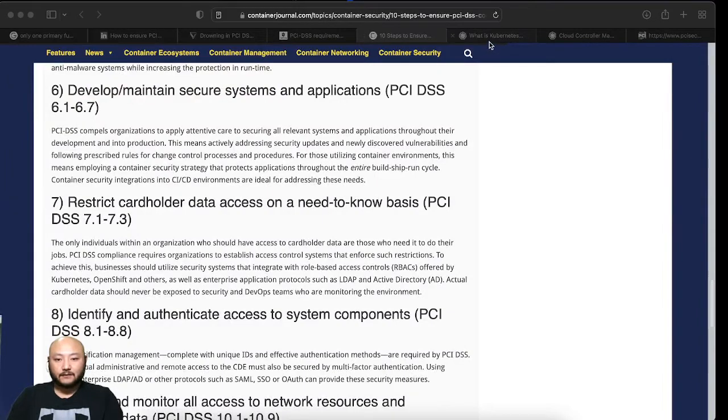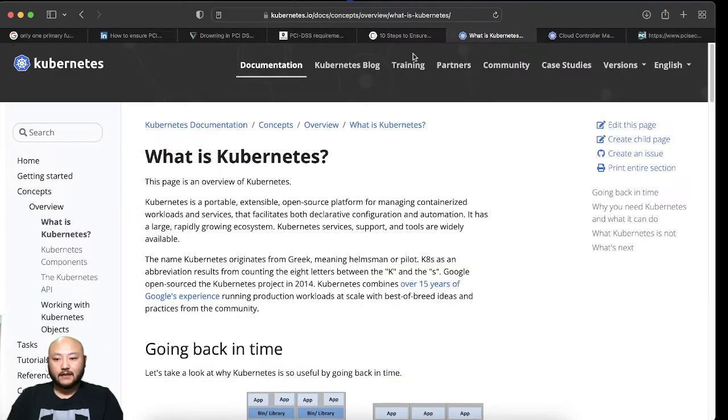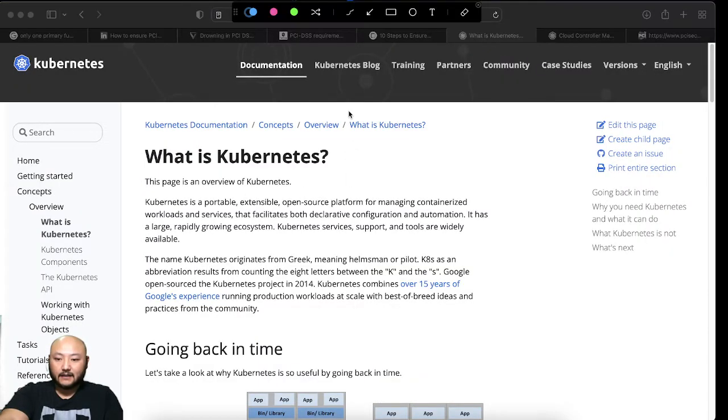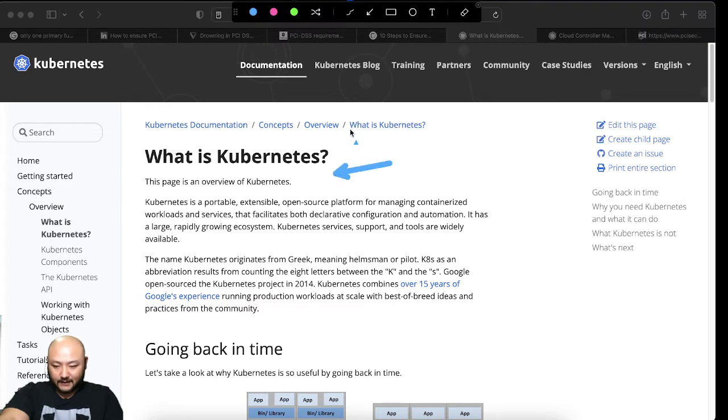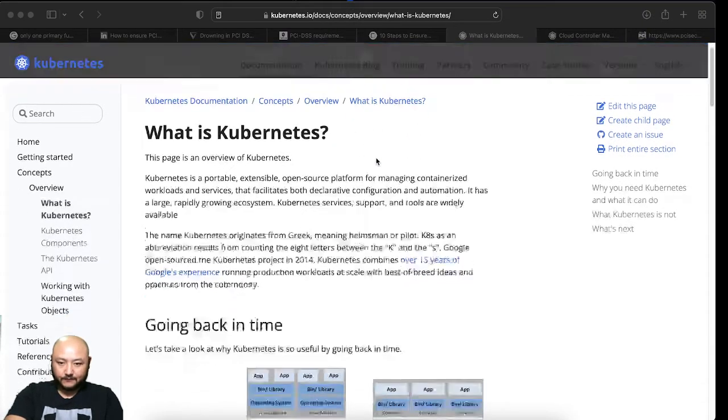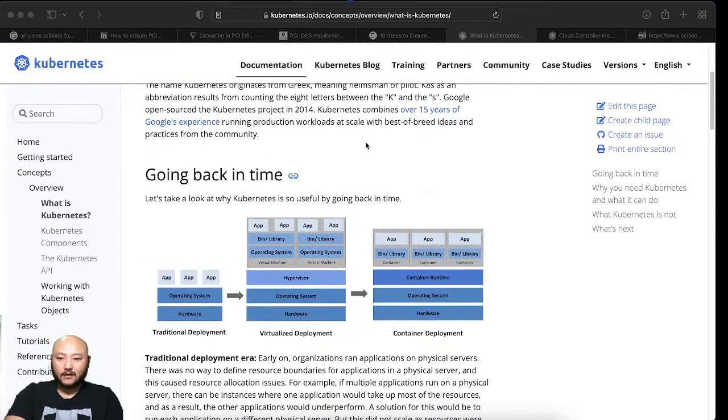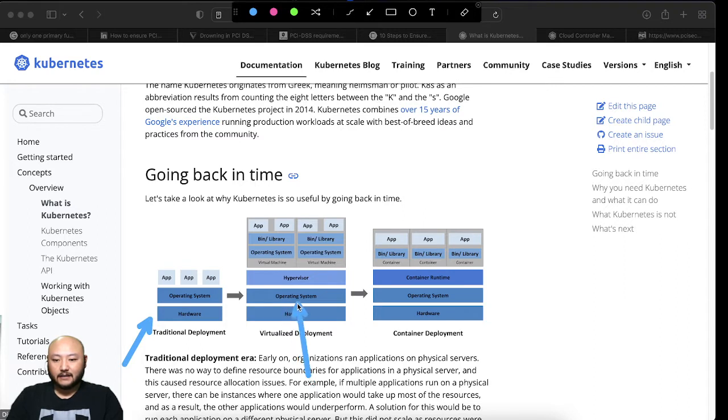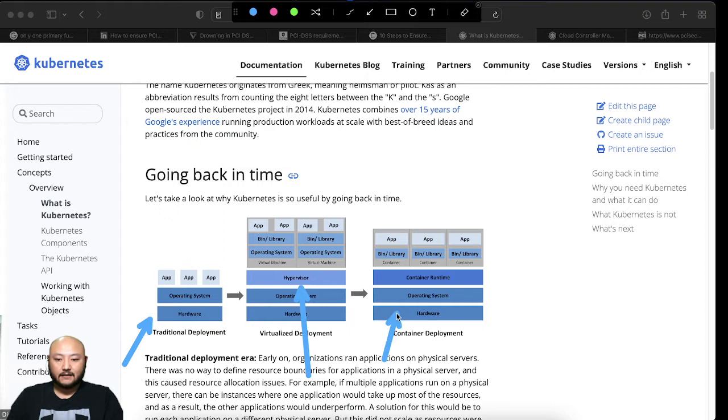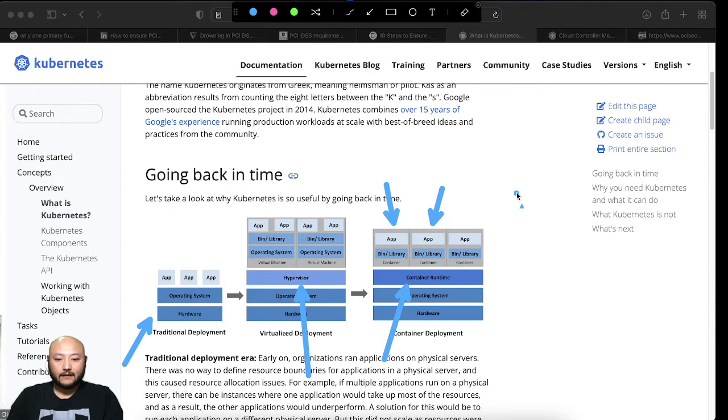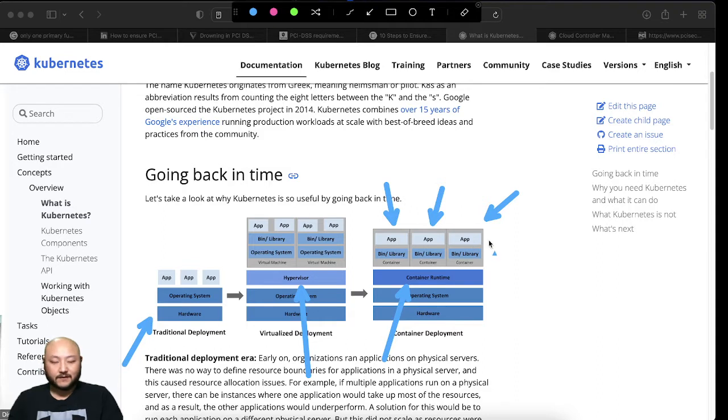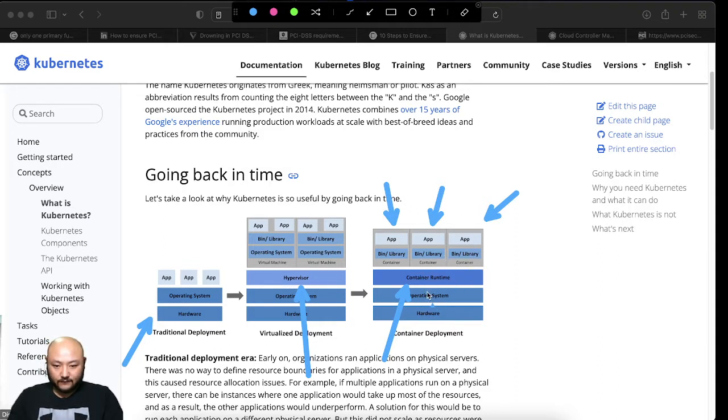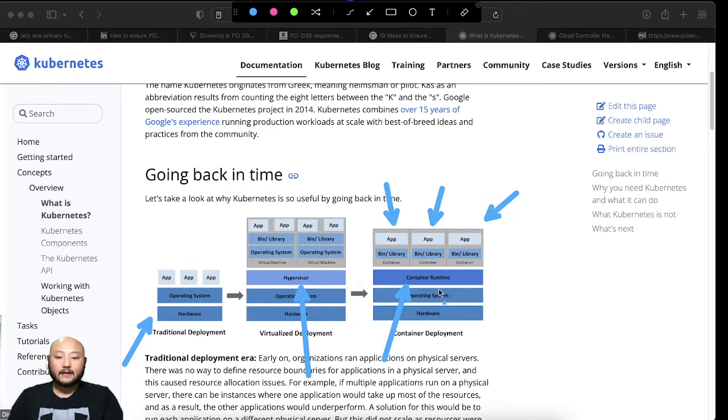Now this one talks about Kubernetes. What Kubernetes does is actually they talk about how it originated from using original hardware, then they use hypervisor, which is virtual machines, and this is a setup for containers. Each container will have its own server which does one specific thing.